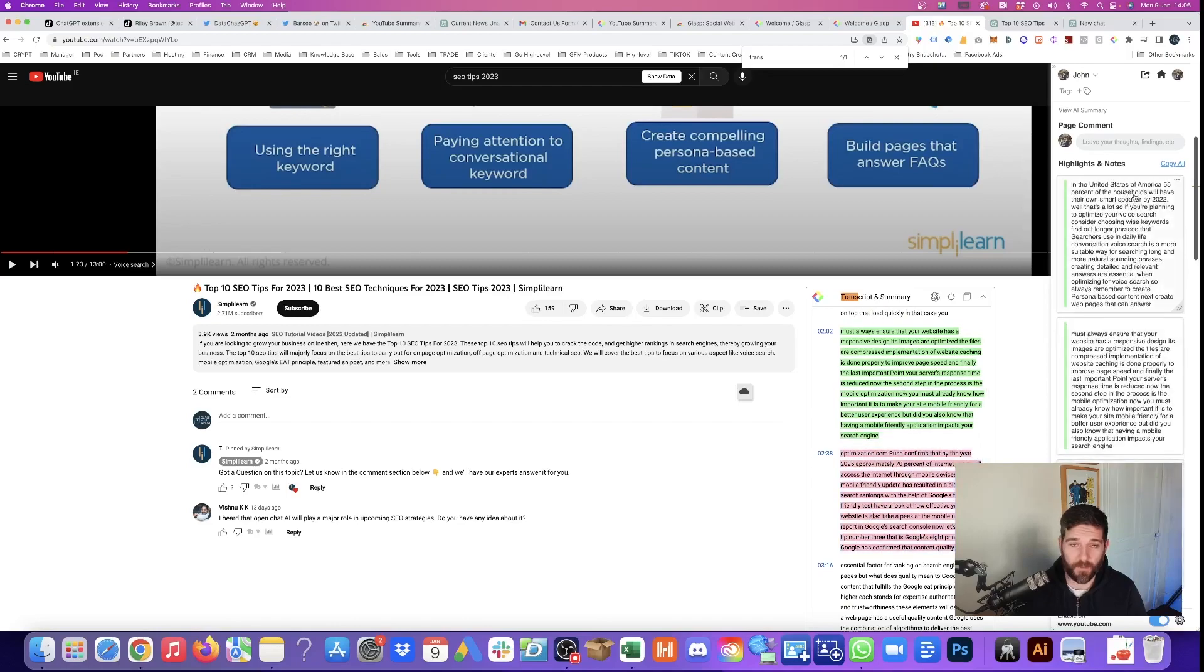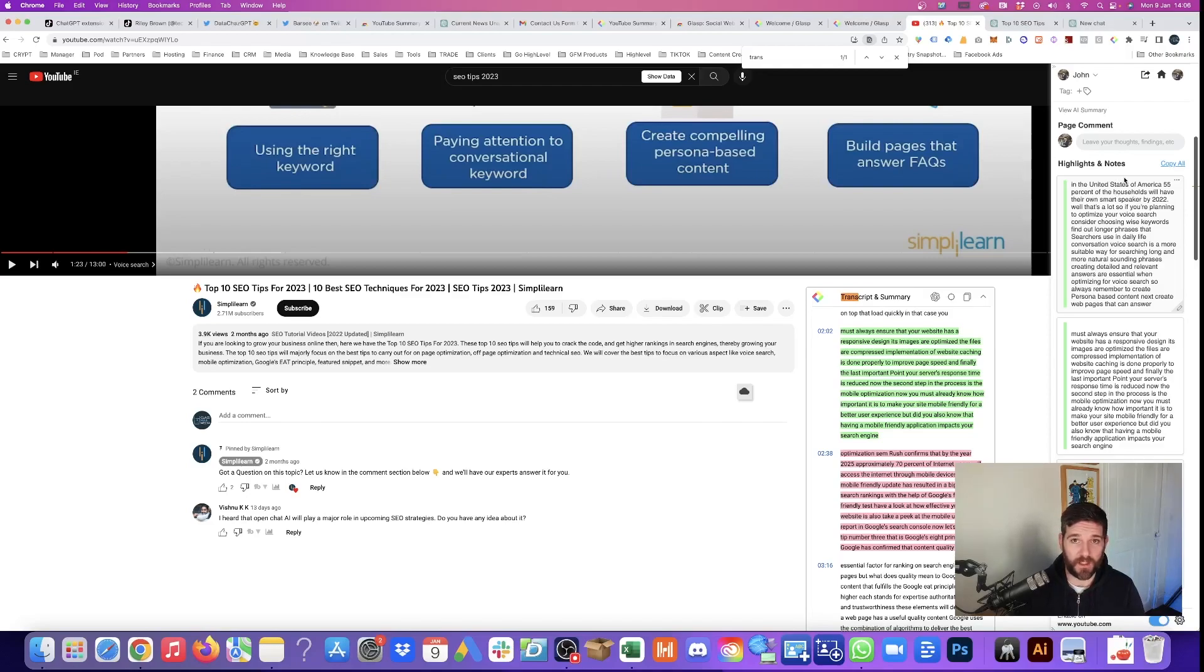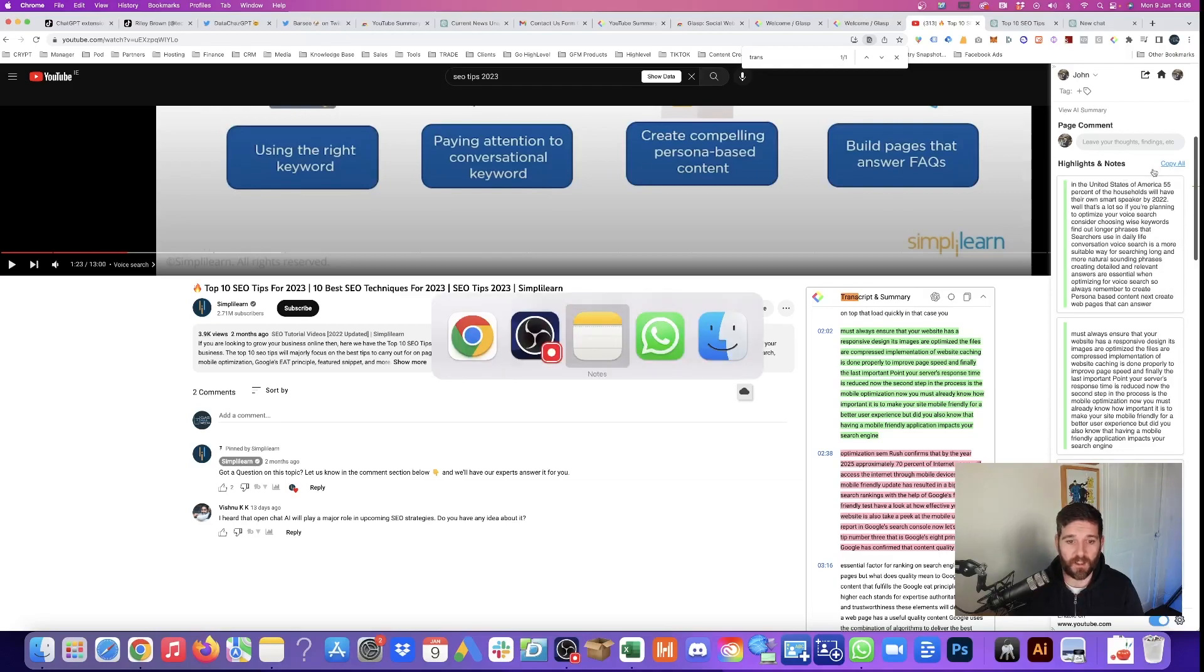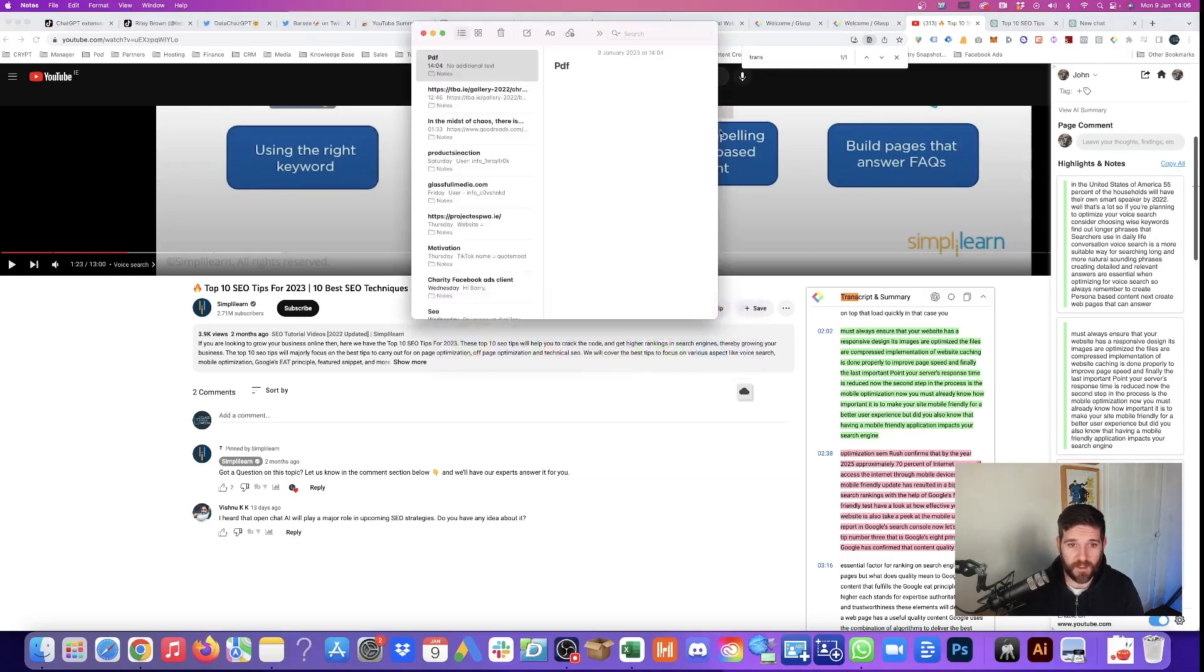It automatically updates it to the right hand side. So what we can do with this is we can copy all of these highlighted notes, copy all, and we can paste it into a different location, like our notes, our favorite notes app that we would use ourselves.